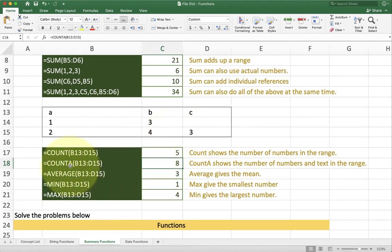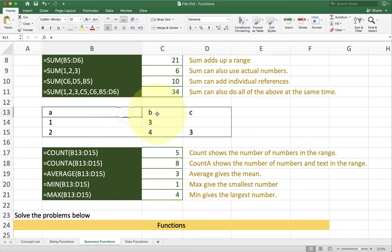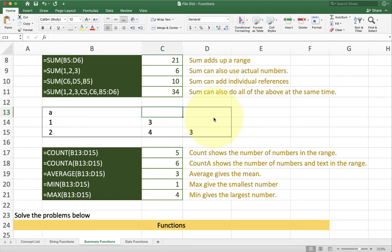Count A also includes text. So now instead of saying 5 it also includes the A, the B, and the C. With both you will see as I delete things that the numbers change. And so it looks inside of the cells and finds the numbers that match.